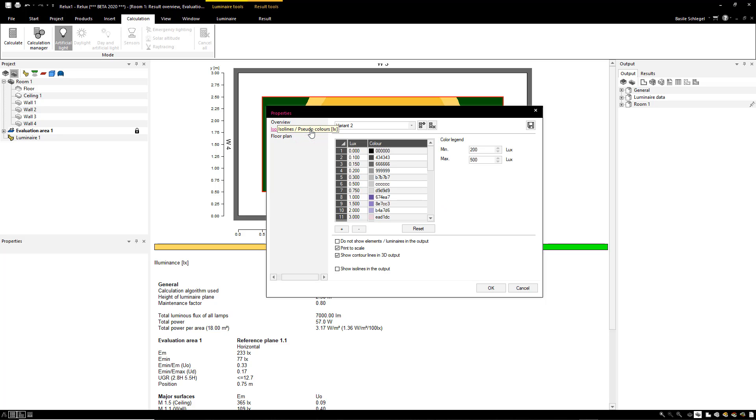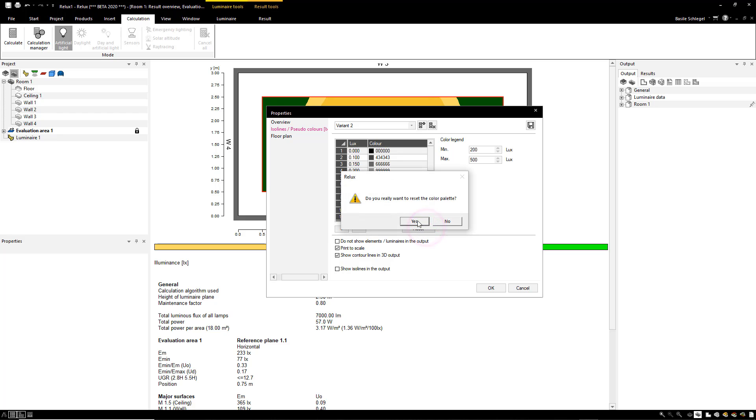The reset command will delete all the changes made and restore the default settings.